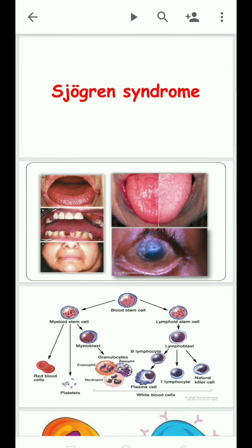Today we discuss Sjögren's syndrome. Sjögren's syndrome is the clinical triad of xerophthalmia, xerostomia, and rheumatoid arthritis. It is a systemic disease in which our own immune system attacks the body's own cells, especially exocrine glands such as salivary glands, lacrimal glands, and other exocrine glands.